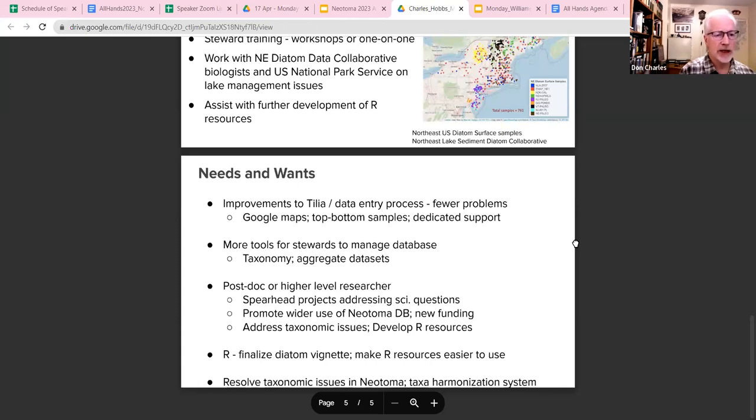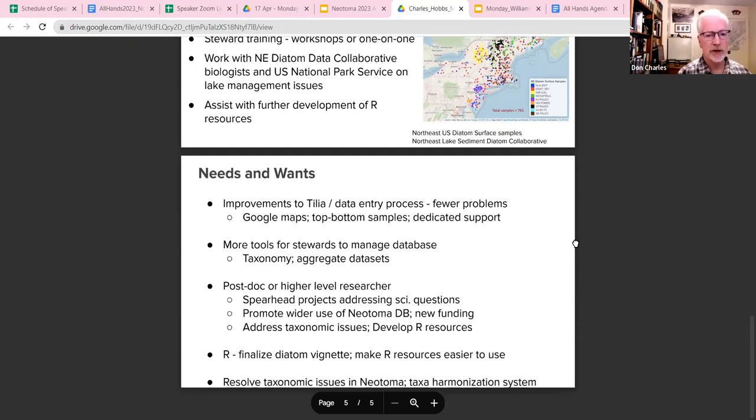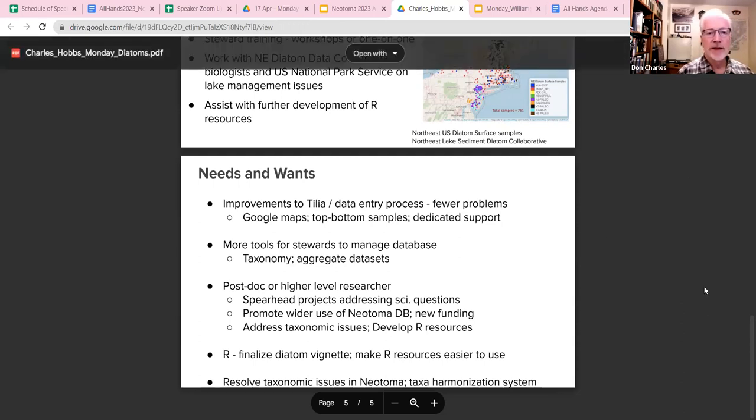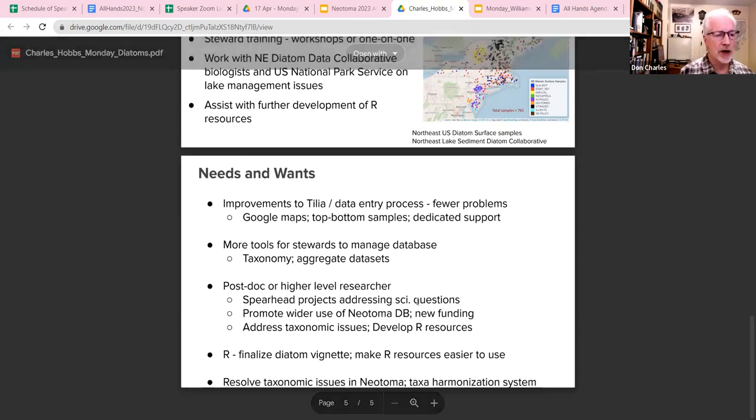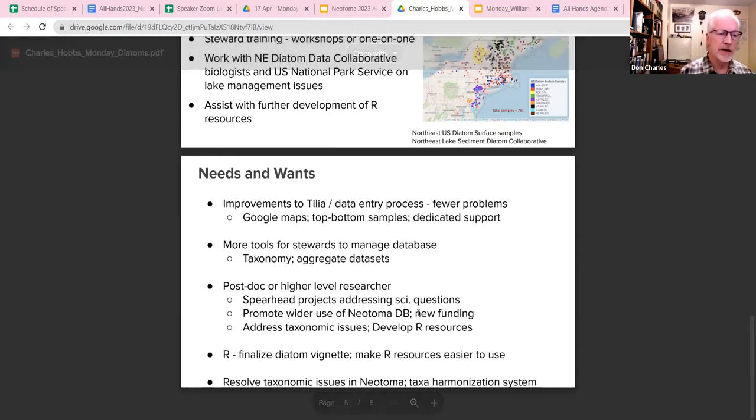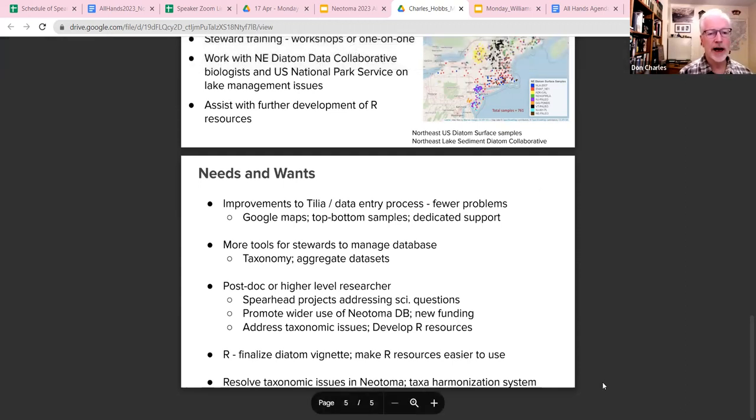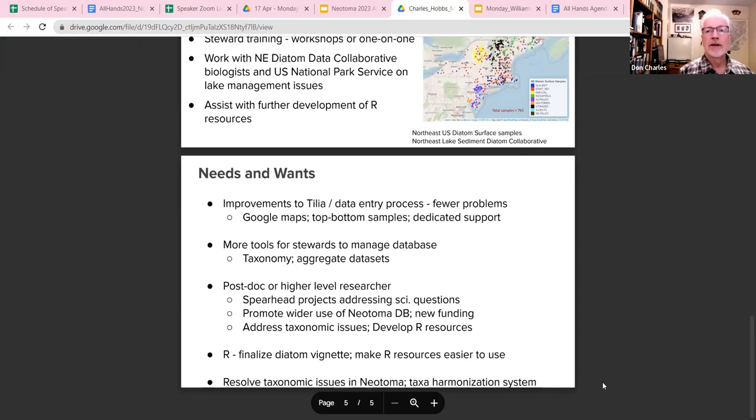We would also like, as Simon and Socorro have been finalizing the Diatom R vignette, to have that finished and available as part of the Neotoma 2 R package. And then we're also looking forward to our discussions on how to better harmonize and deal with taxonomic issues. Thank you.